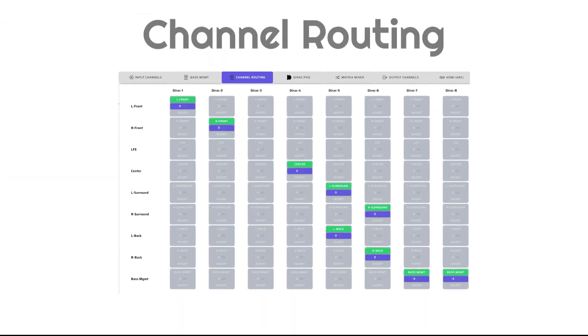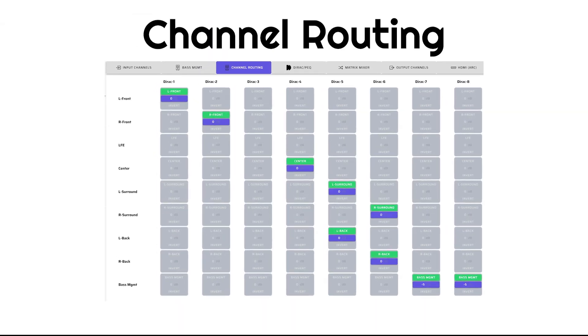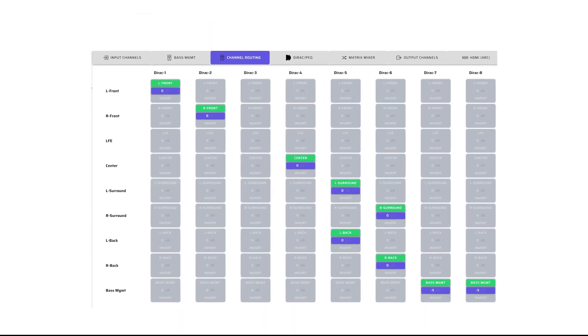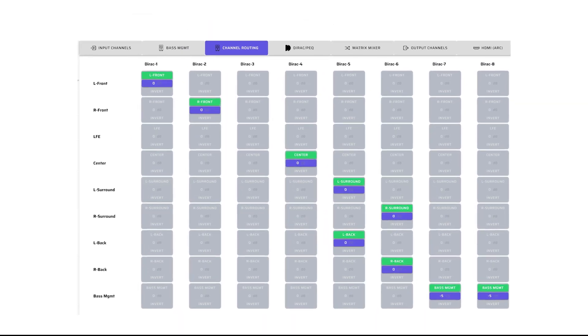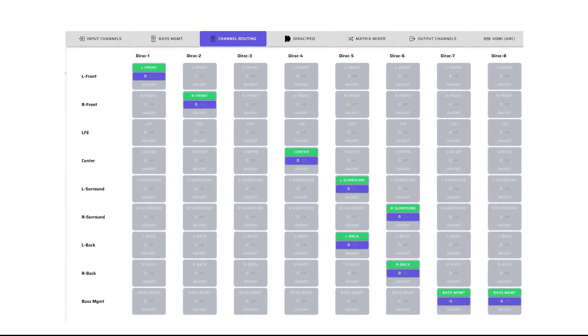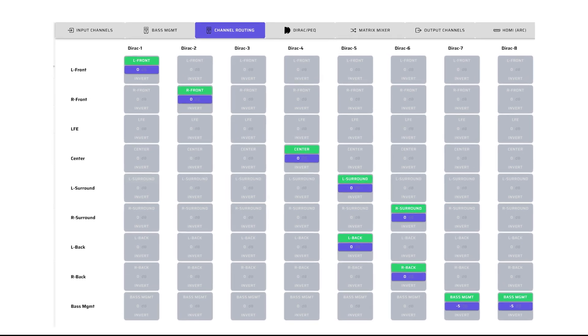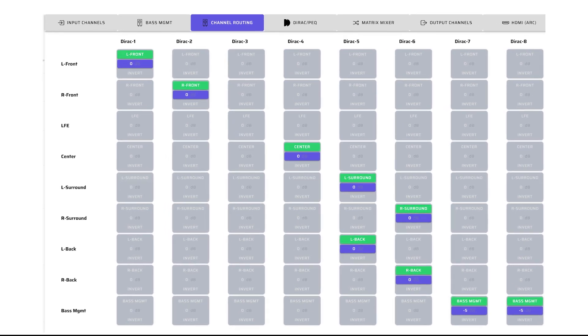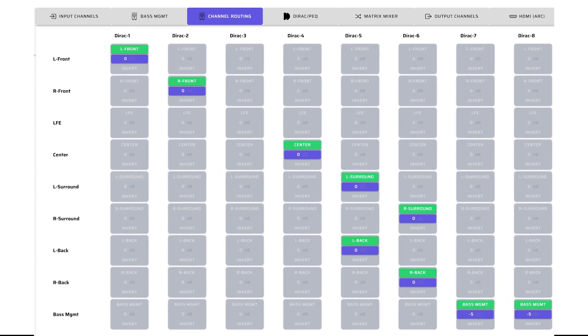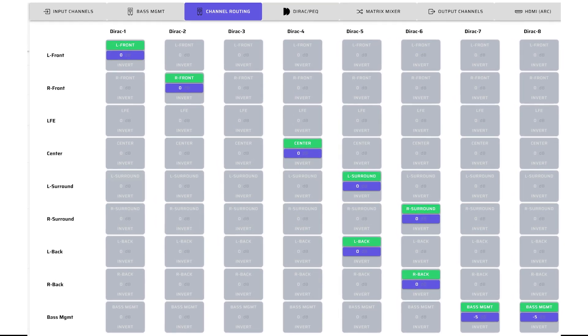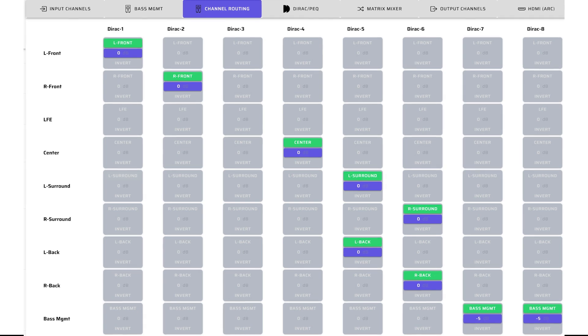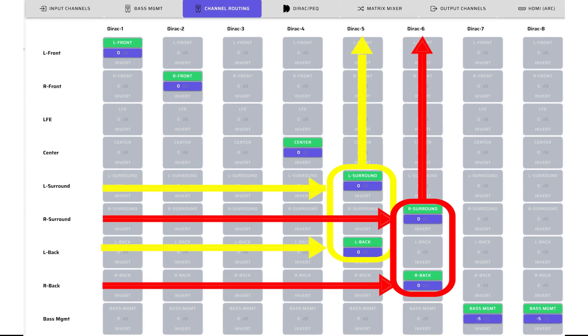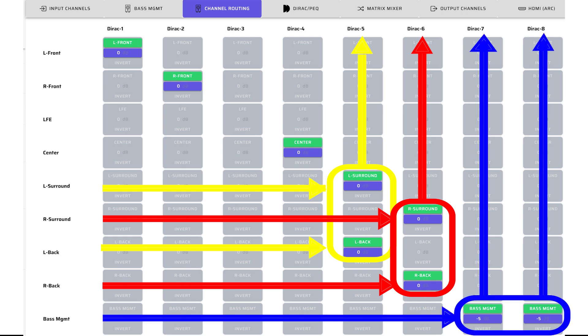On the channel routing page, we are mixing and splitting the default 7.1 channels coming in over HDMI eARC to match the requirements of our 5.2 system. We are mixing the four surround and rear channels into left and right rear surround speakers. And we also are splitting the Base Management channel to actively drive our two subwoofers.